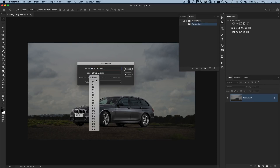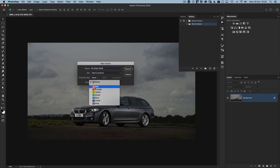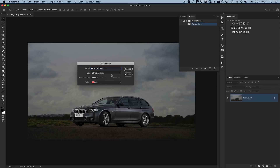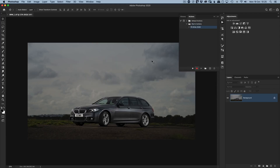The action will be saved into the Glyn's Actions set. We can assign an F-key shortcut to speed things up — we won't bother with that now — but I will assign the color Red, which will make sense shortly. Click Record. In the Actions panel you can now see the action with a record button active at the bottom. Photoshop is waiting for you to perform steps — it's not recording in real time, so you don't need to rush.